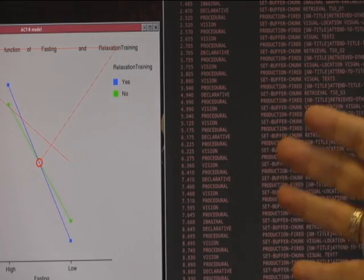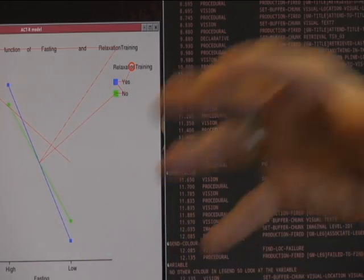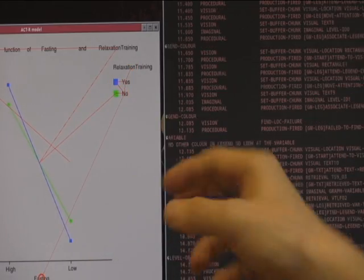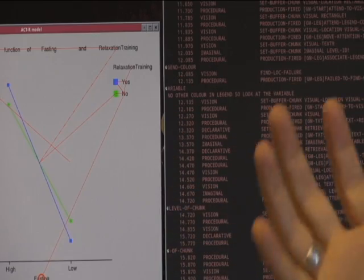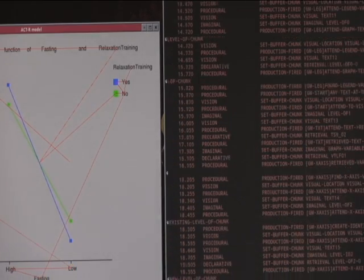What cognitive psychologists can do is produce computer simulations of thinking processes. I've built a computational model of a person — or of an expert — understanding the graphs that we've used for our students. There's a computer programme that visually scans the graph, takes in information about the graph, and produces an interpretation like an expert would.